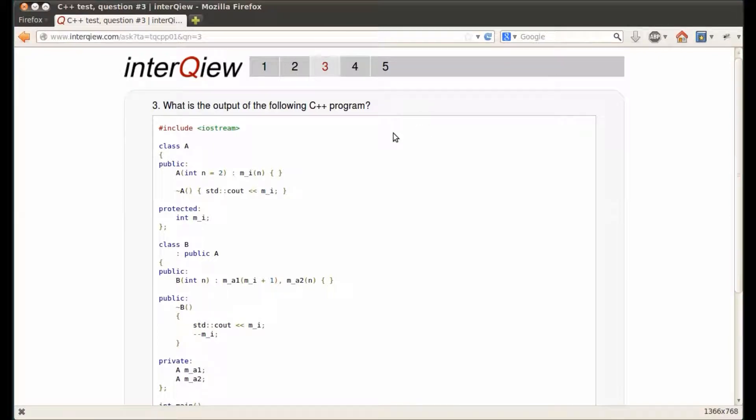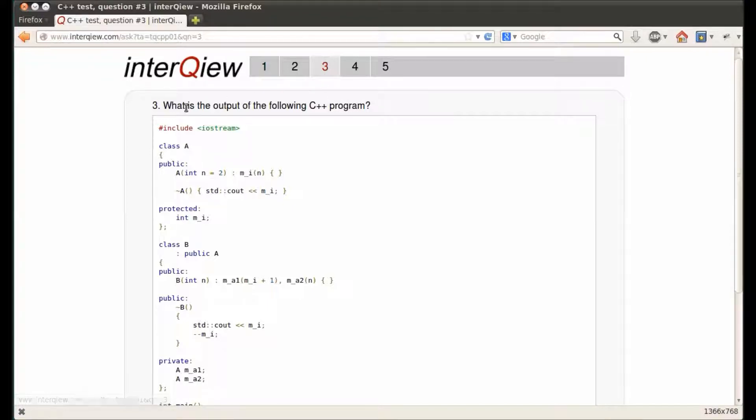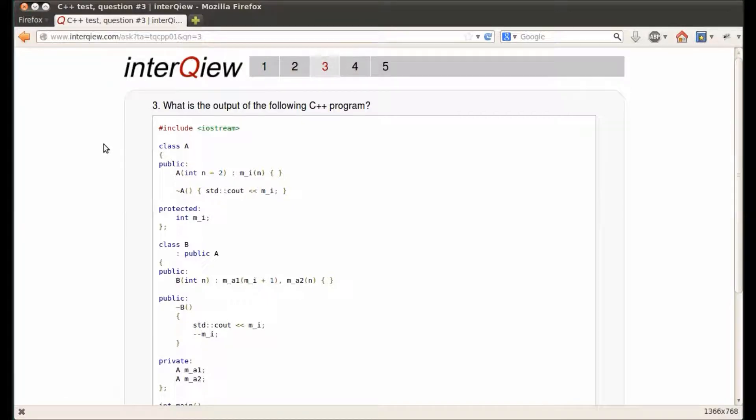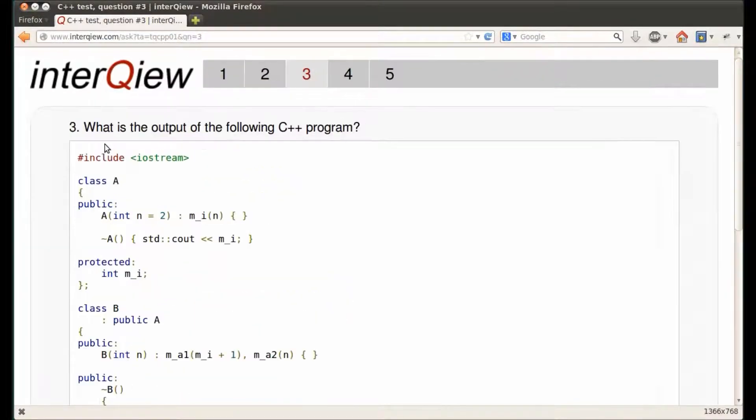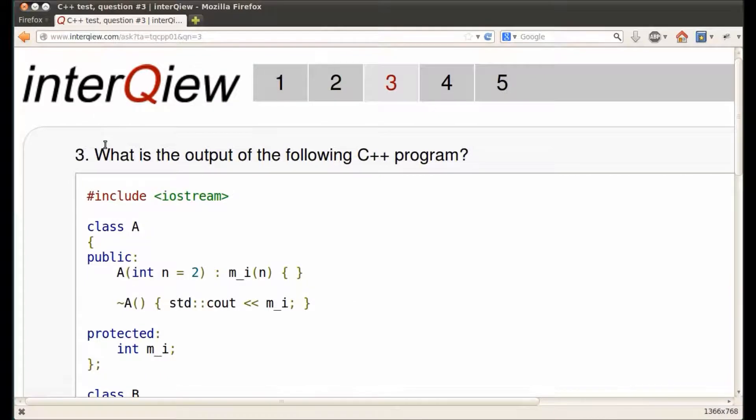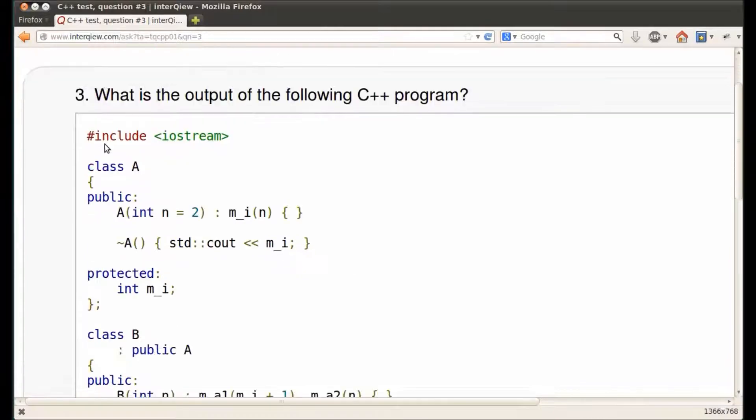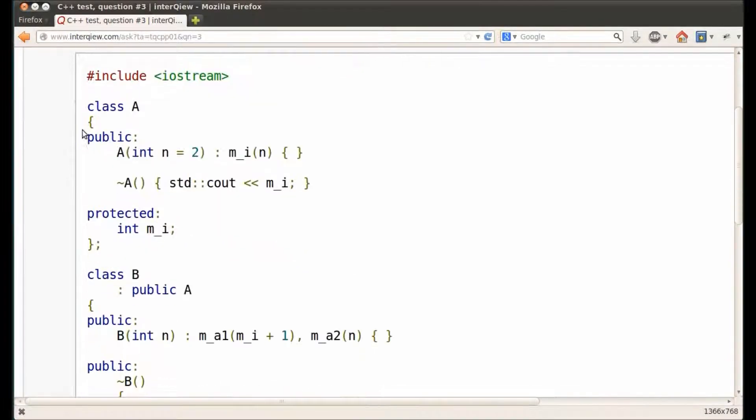Hi! Welcome back to InterQview channel. Today we will review the third question of the first C++ test from interqview.com website. As always, we recommend to visit interqview.com website, take the first three tests, then come back and watch this video. Let's get started.